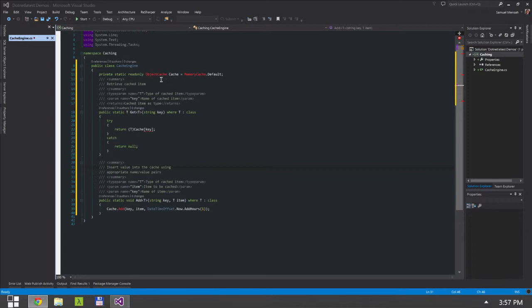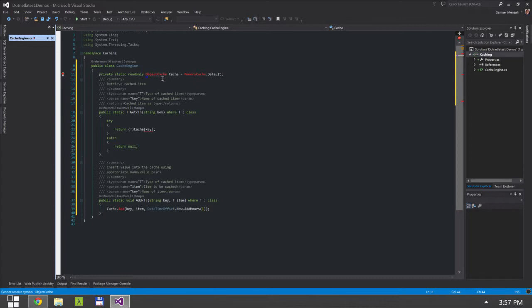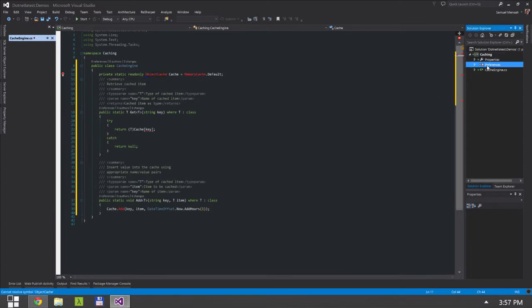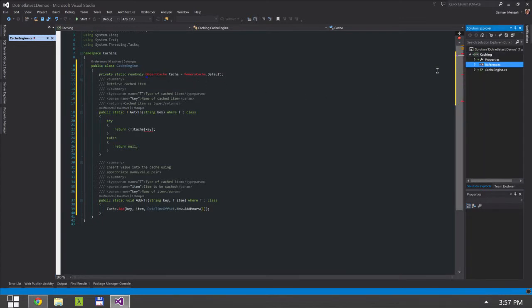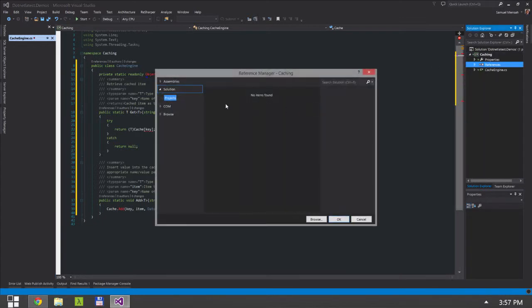So by default when you create any library you don't get a reference to system.runtime.caching, and that is why you can see that my Visual Studio is color coding this as there's something wrong. So I'm going to right click on references and add a reference.